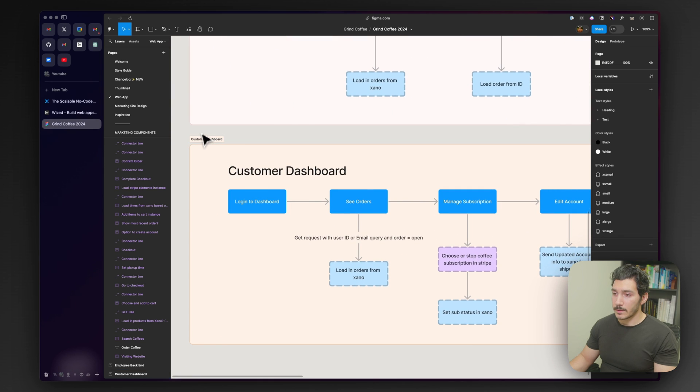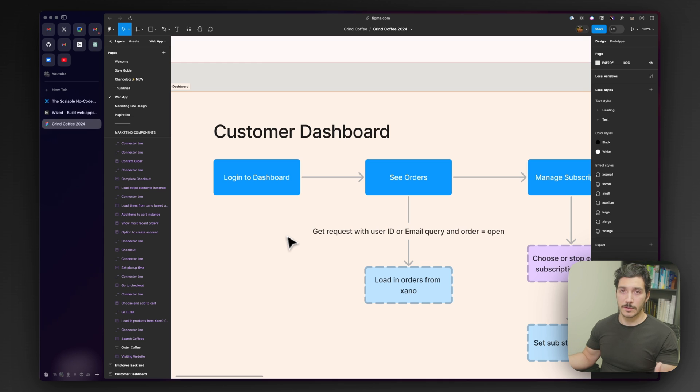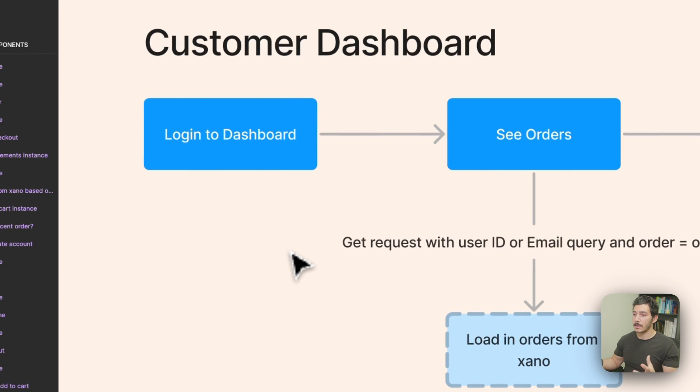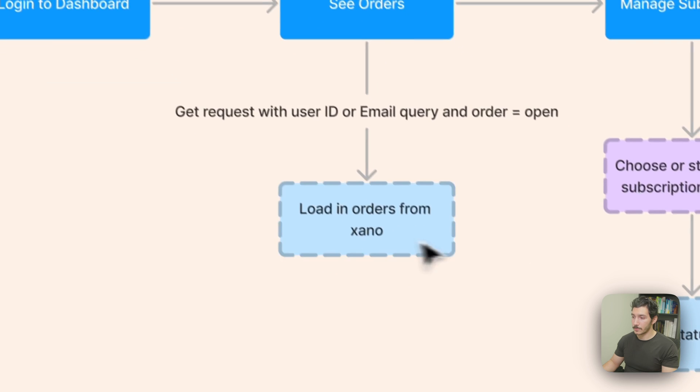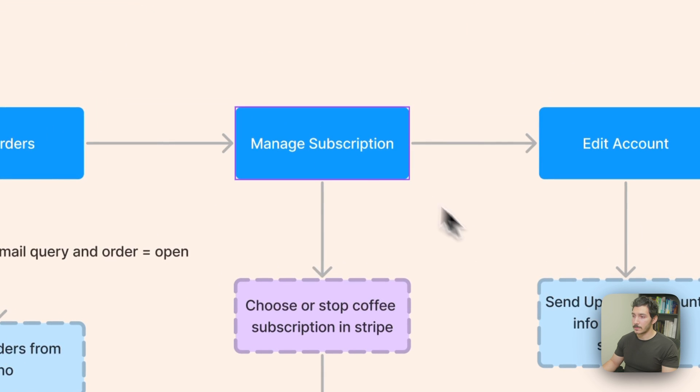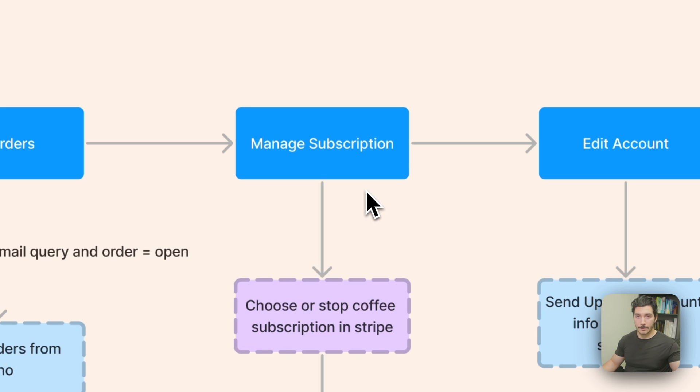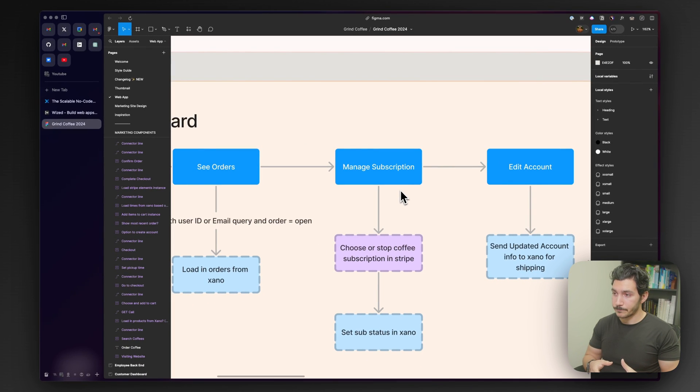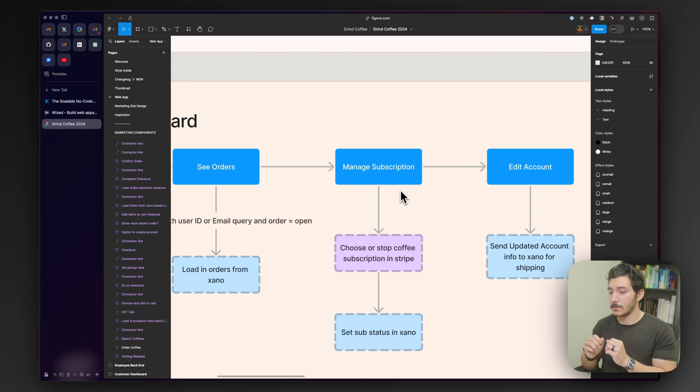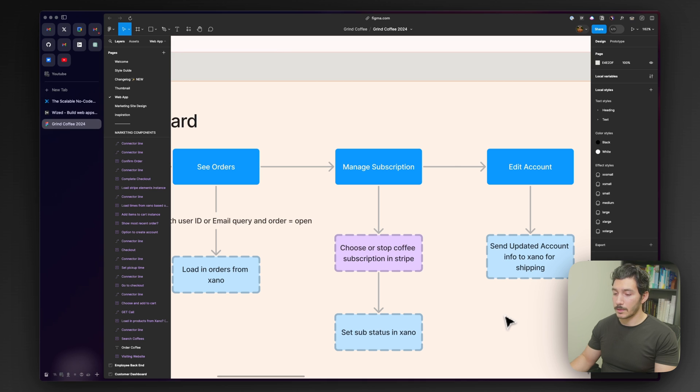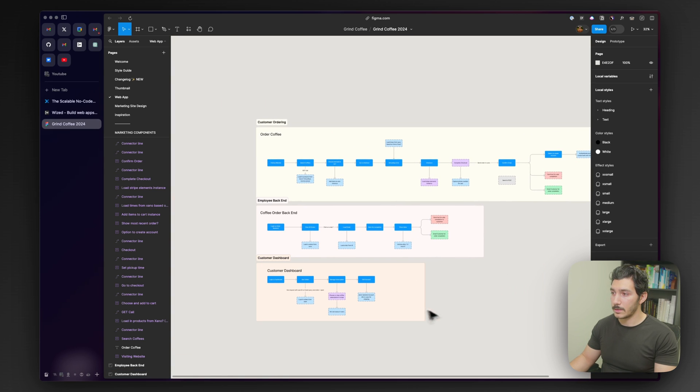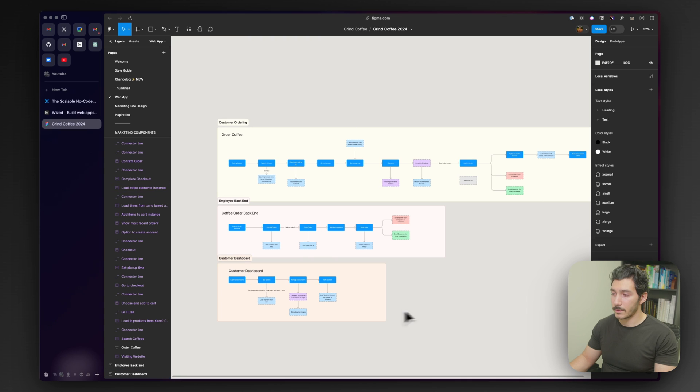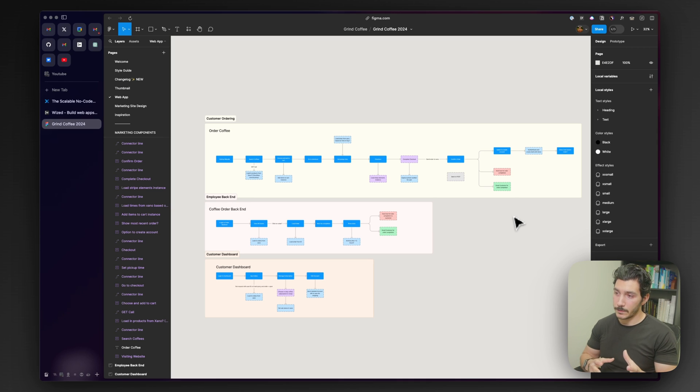We also have a customer dashboard. The goal here is to be able to build this as we start to expand what we want to do digitally with the company. They can log into a dashboard, see orders, manage their subscription. The reason why this is also important is because we do have a coffee subscription where we deliver coffee that we've worked on with our partner Roaster, with a blend that's just for us. They can manage their subscription here, how often they want, how many bags, ground, whole, and so on. And then edit their account as well, which that information will be sent to Xano. You can notice that Xano is a really large part of this web application.